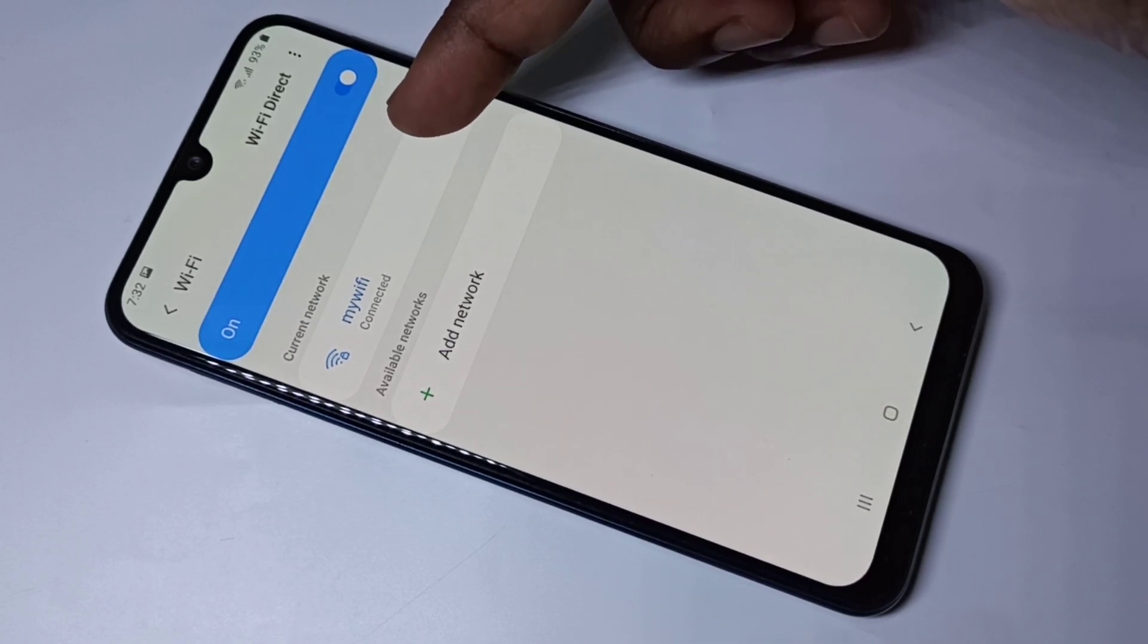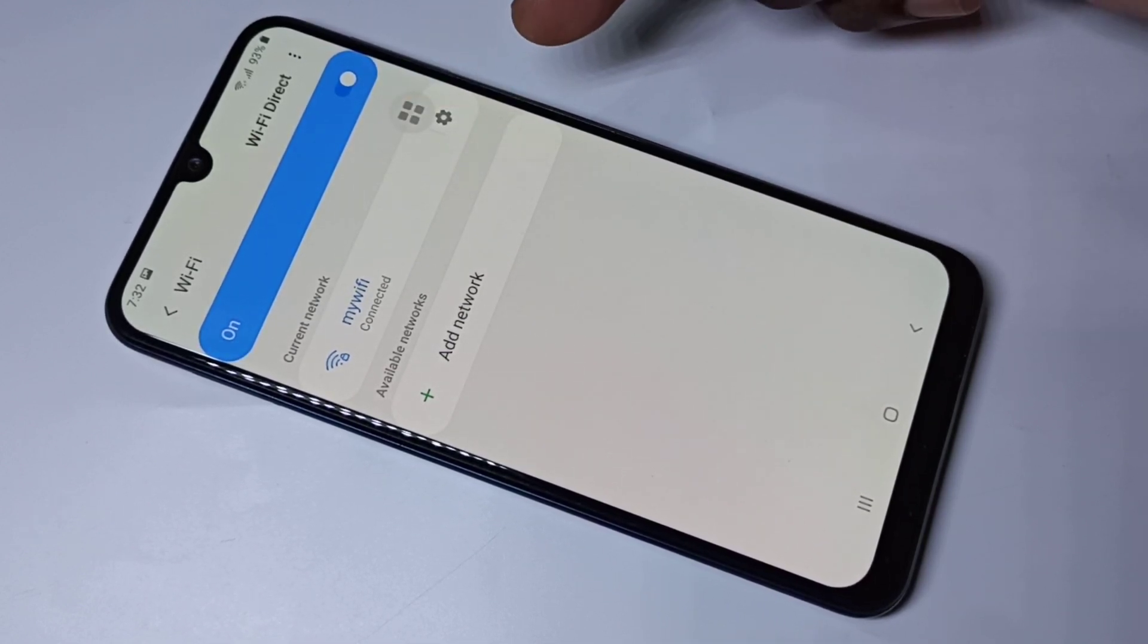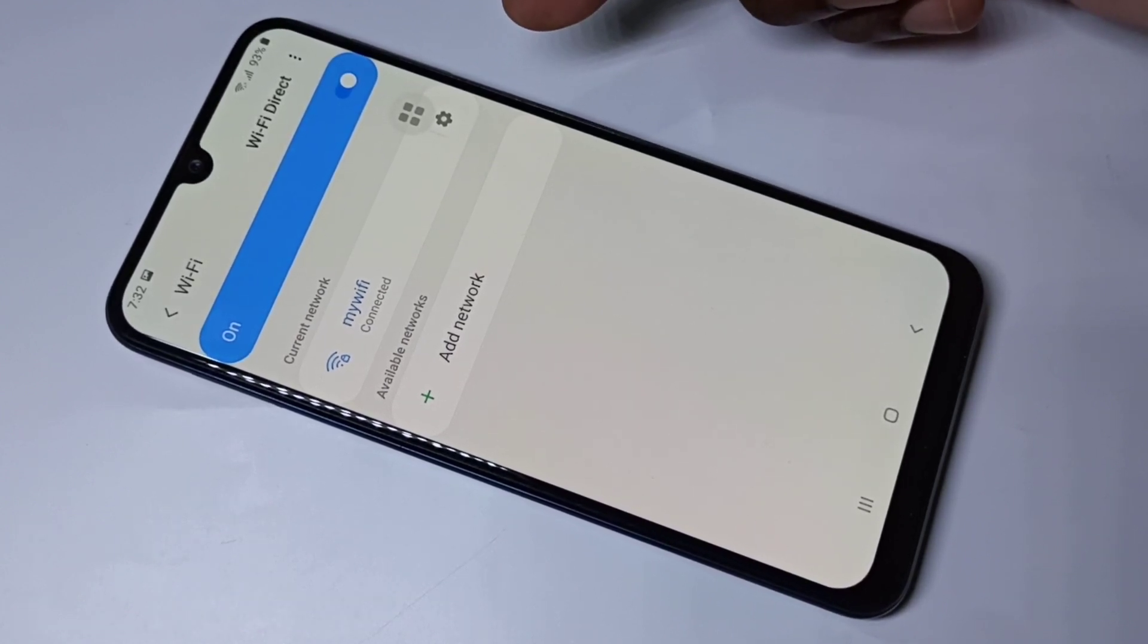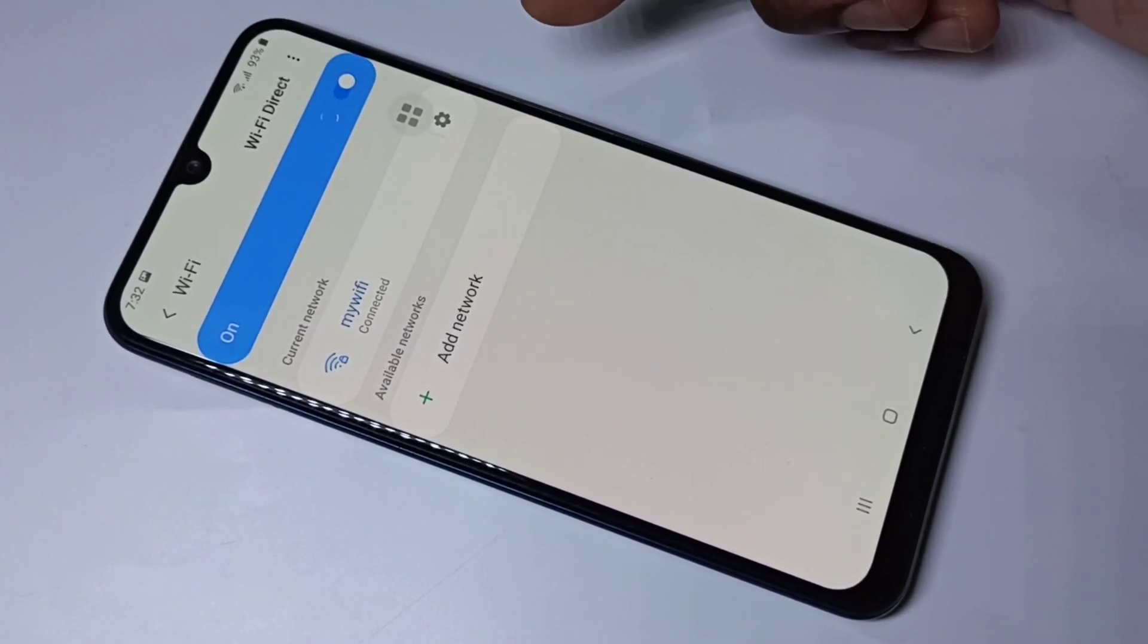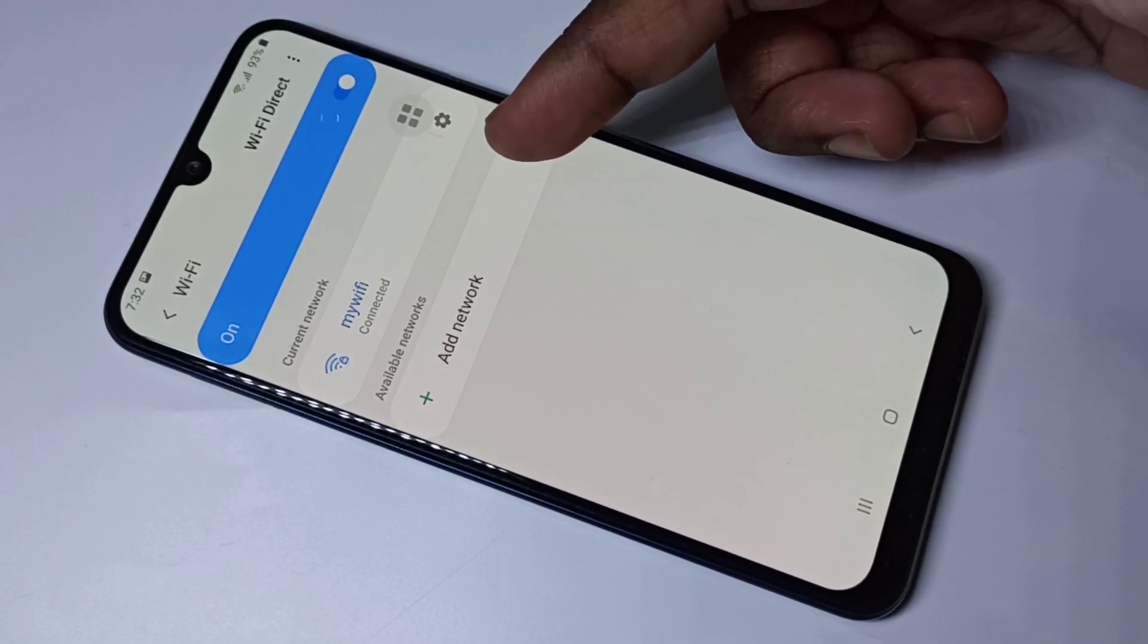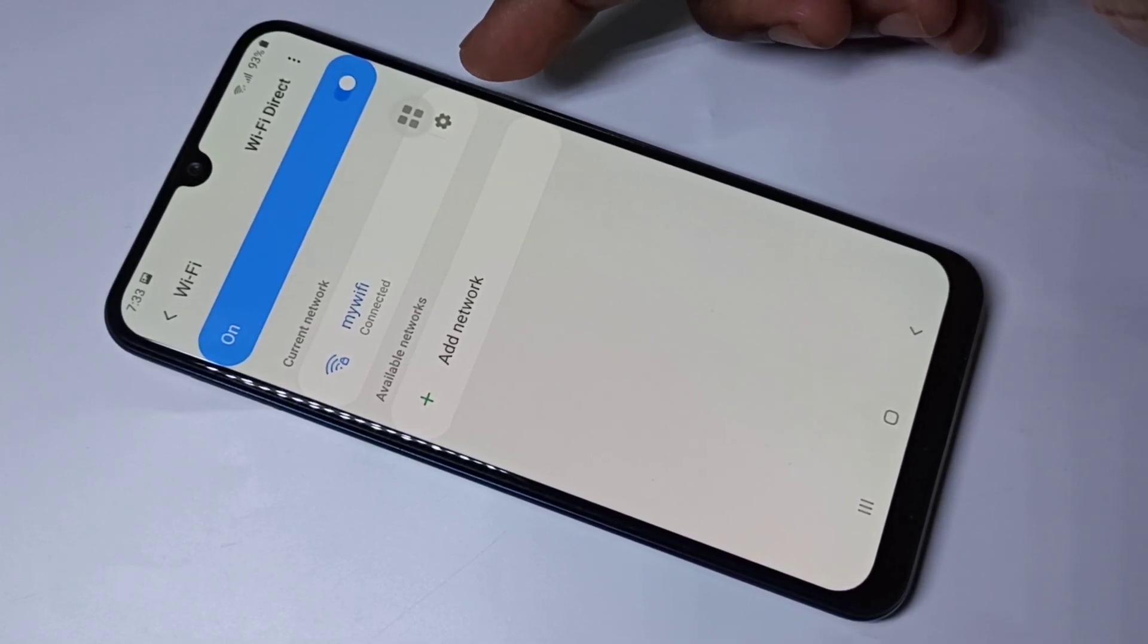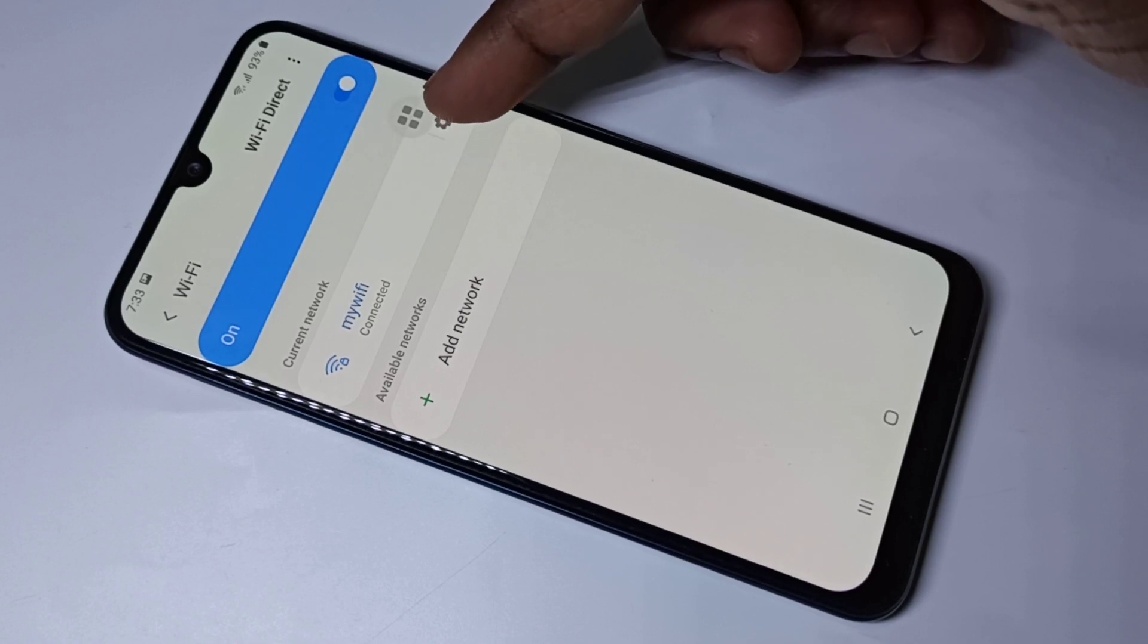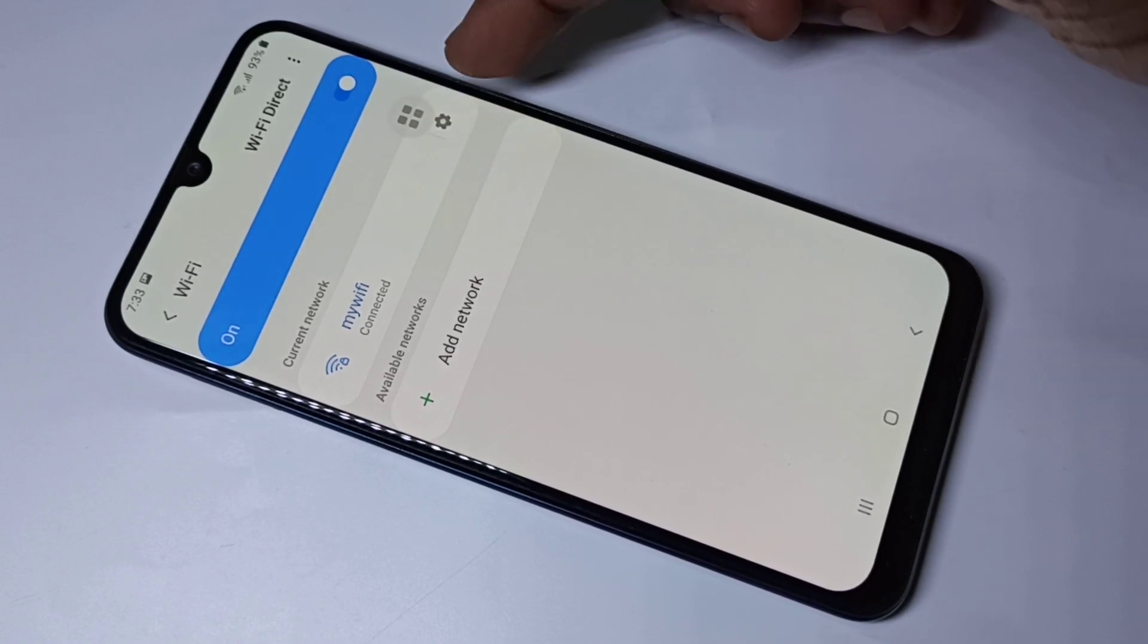I want to find the password of this Wi-Fi. What we need to do first is find the IP address of the router. Let me check the IP address of this Wi-Fi router.